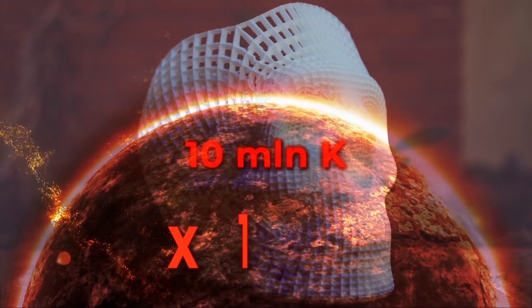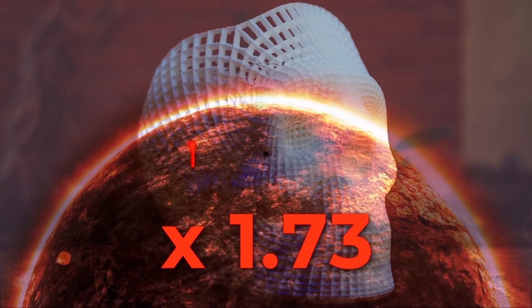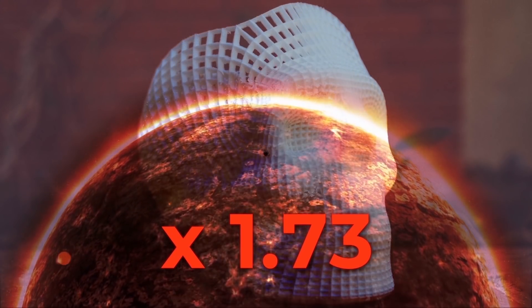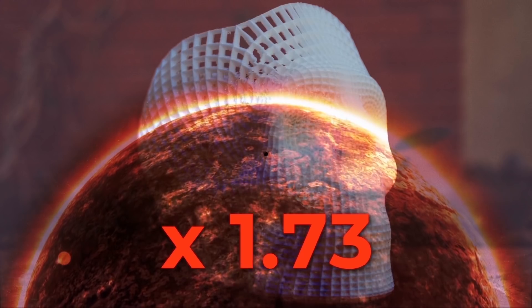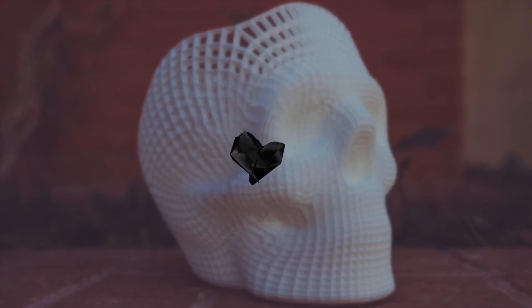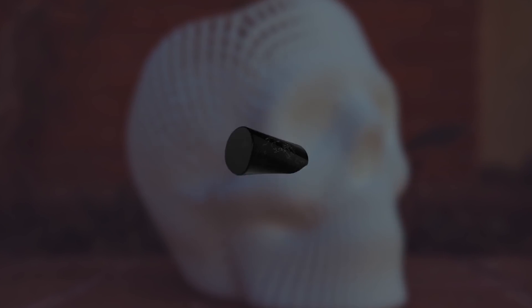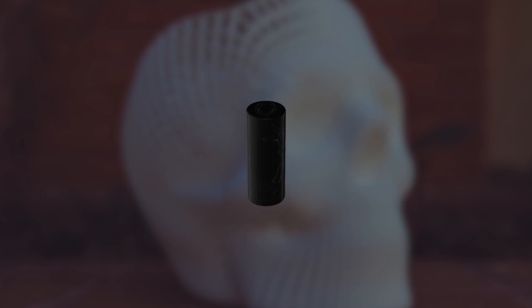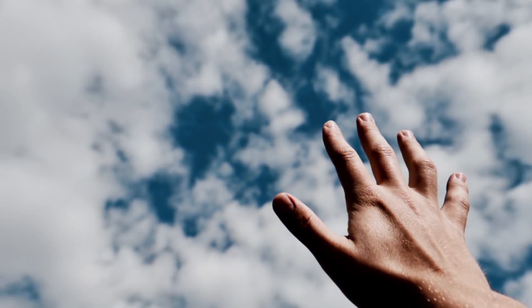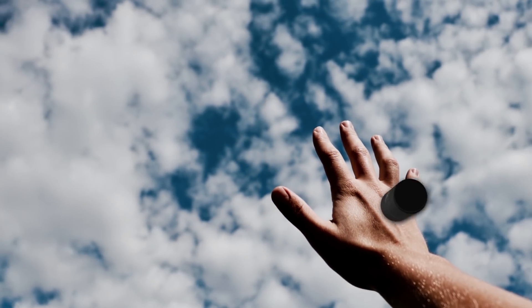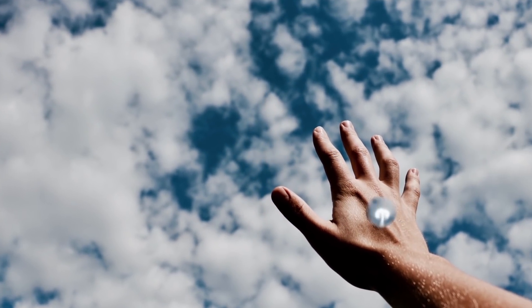once in the human body, they heat up to 10 million Kelvin, which is 1.73 times the temperature of our sun. After which, they transform into an expanding cylinder of plasma. This is enough to burn a small hole through your body.